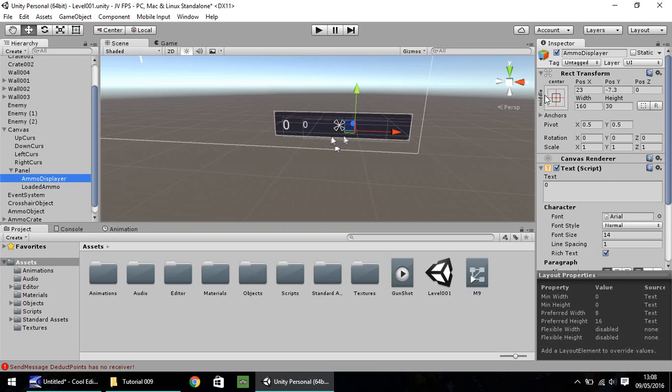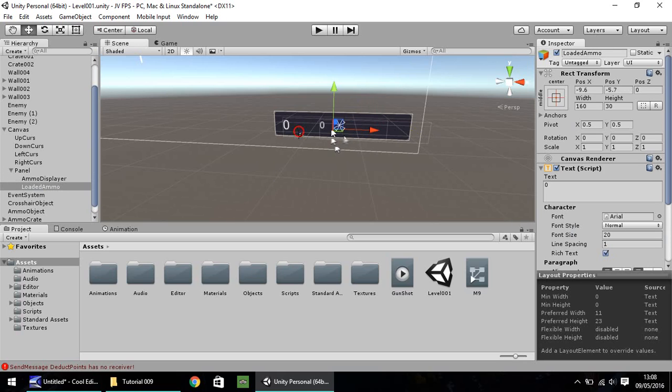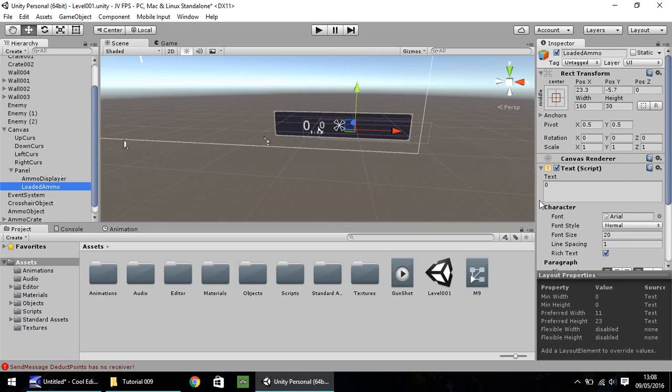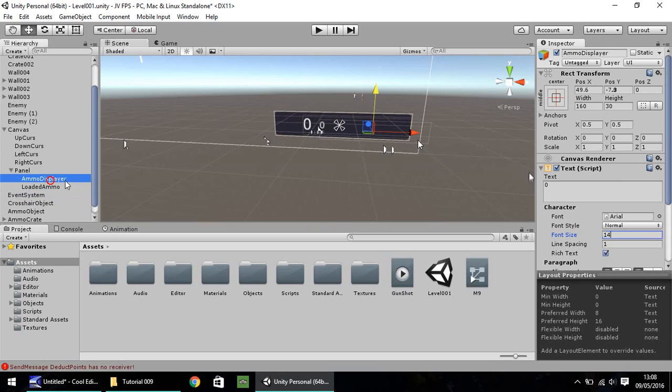Ammo displayer, I'm going to move across a bit. In fact, I'll move them both across a bit. 20, too small. I think we'll have that a little bit bigger. Let's try 24 on that. Okay, that looks a little better. Let's bring it up a touch. And ammo displayer up a little bit.